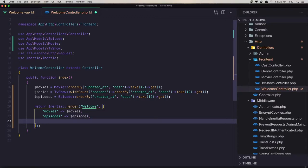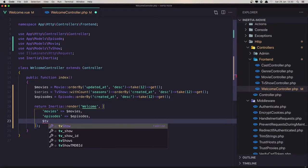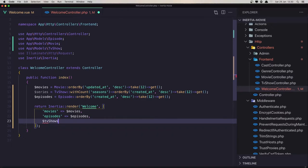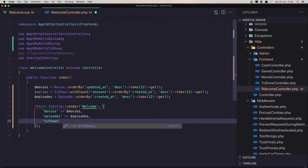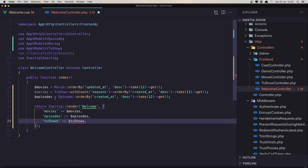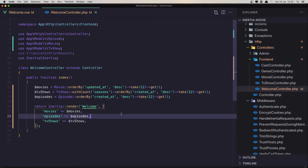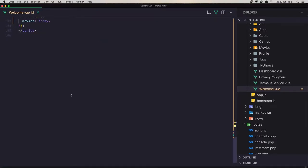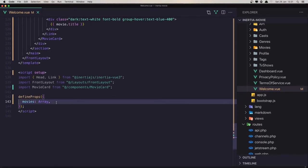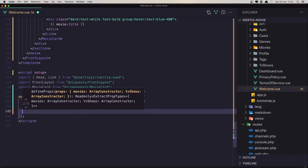Also add TV shows. We need to pass that and add the TV shows. When we pass the movies, we also need to pass TV shows as an array, and the episodes as an array — the same thing.